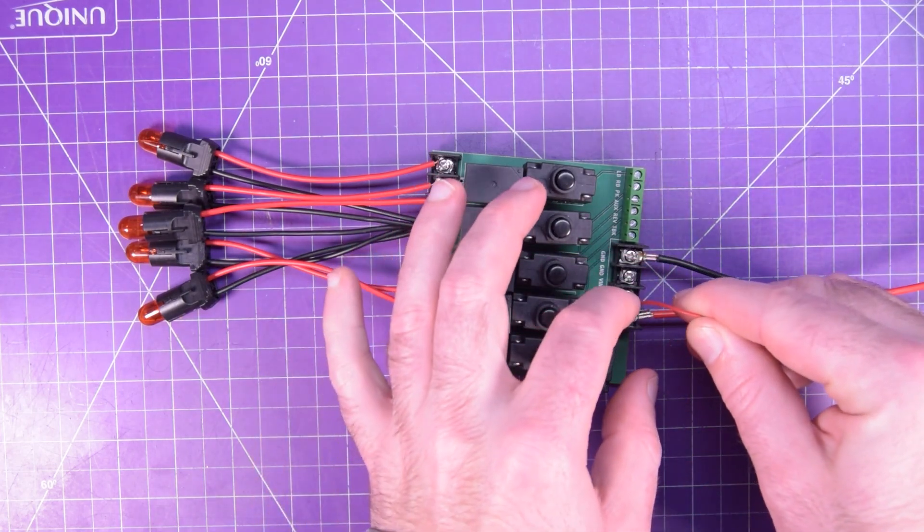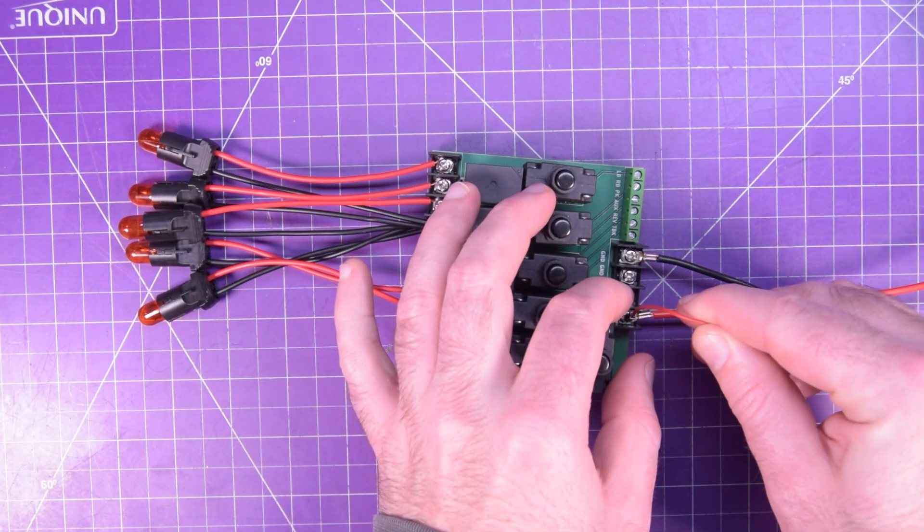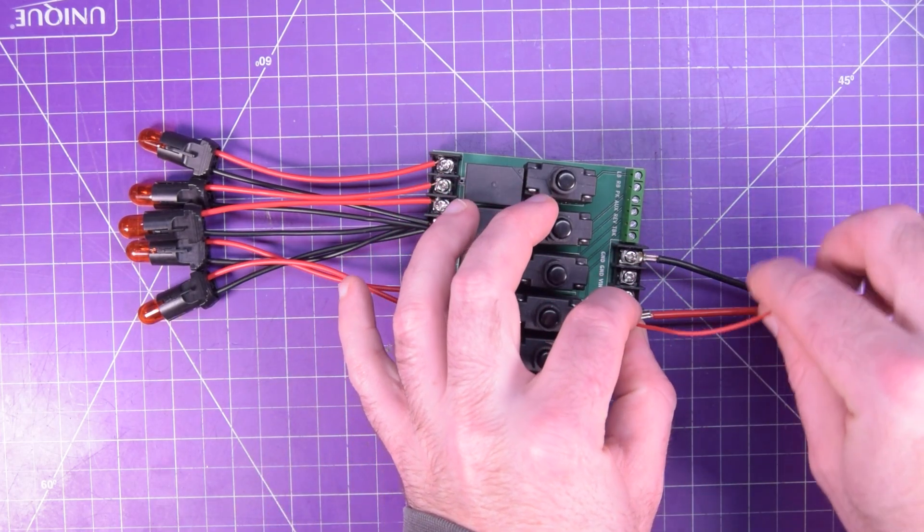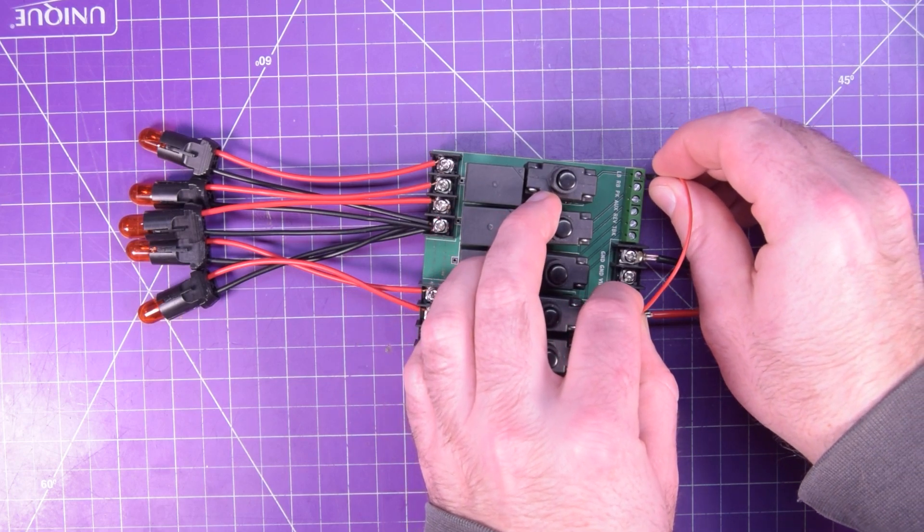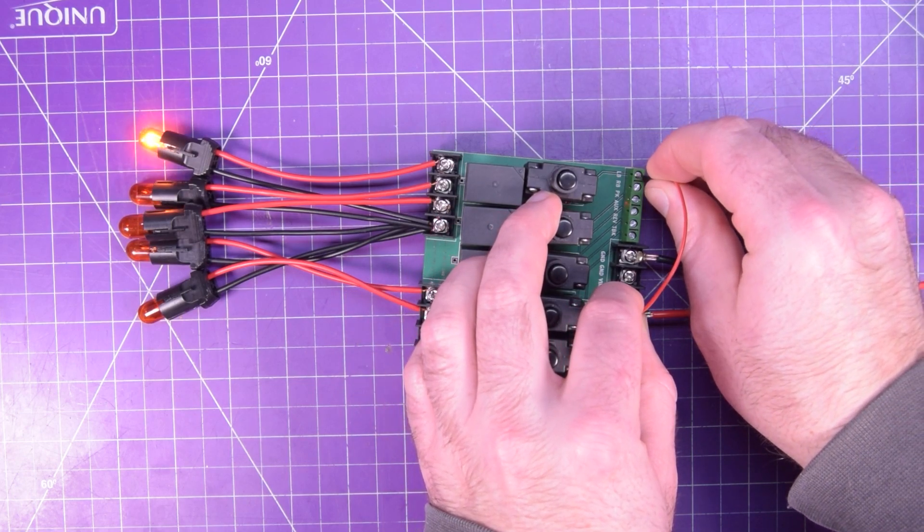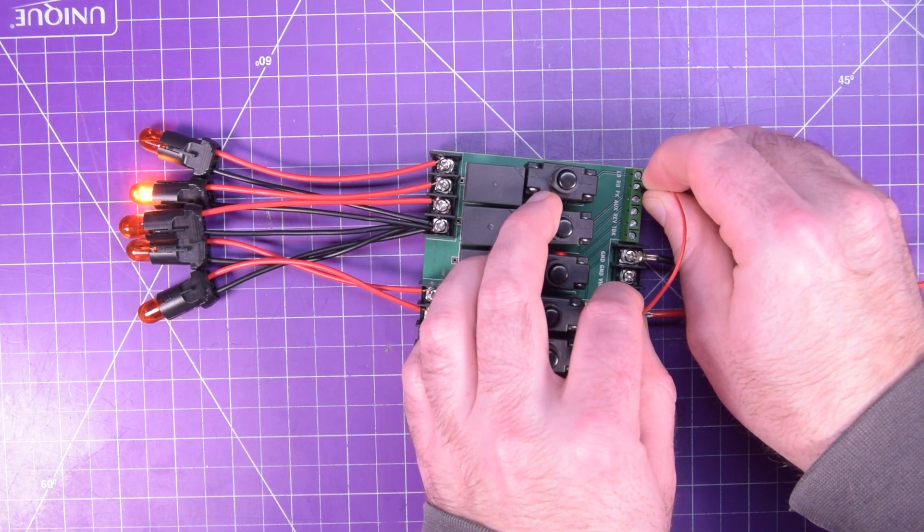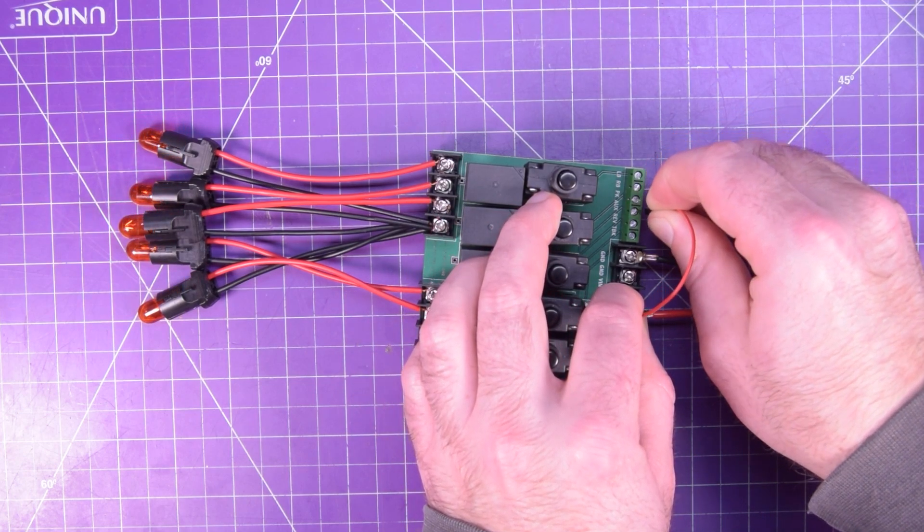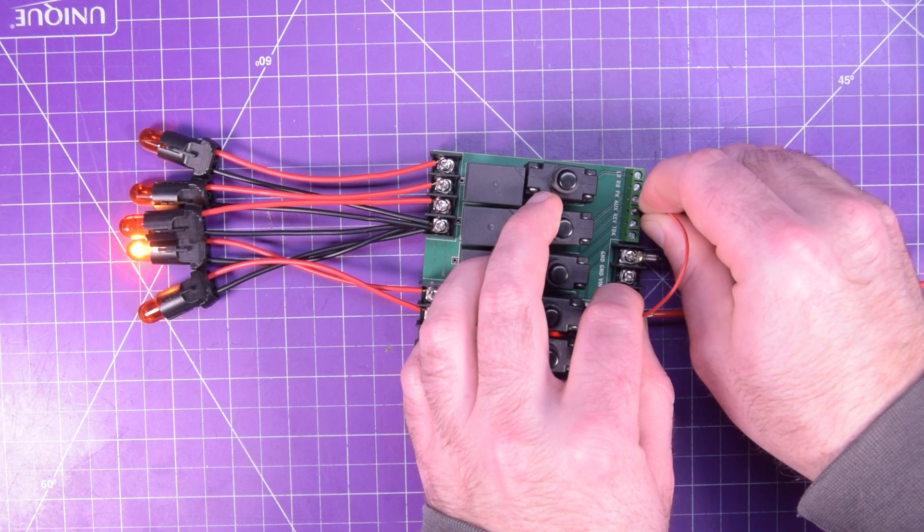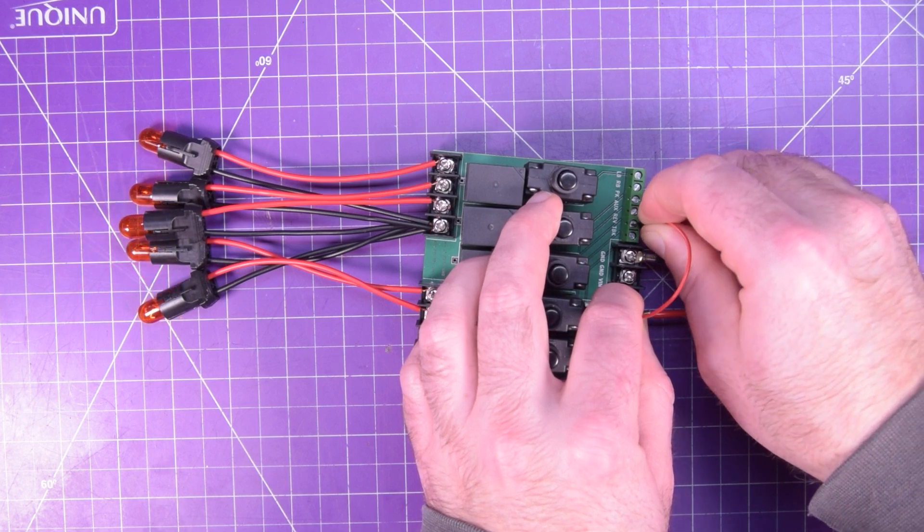I'll just grab 12 volts here because you can use kind of any voltage and then I'll go through and activate one, two, three, four, and five.